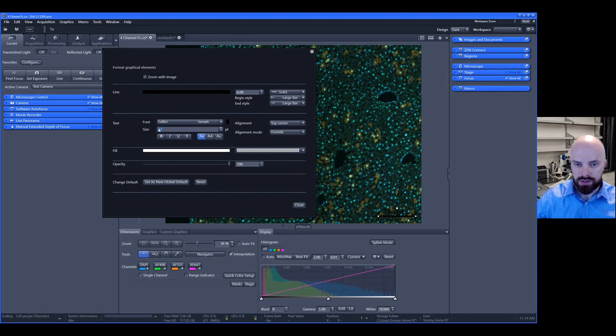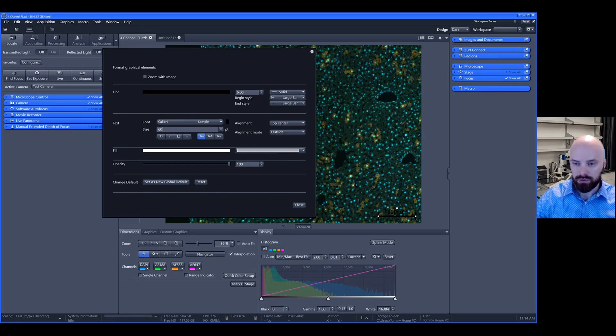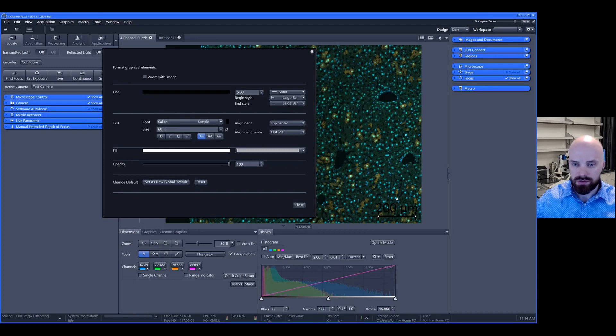This allows you to change the size of the font. We'll just make this quite large for everyone to see, size 60.